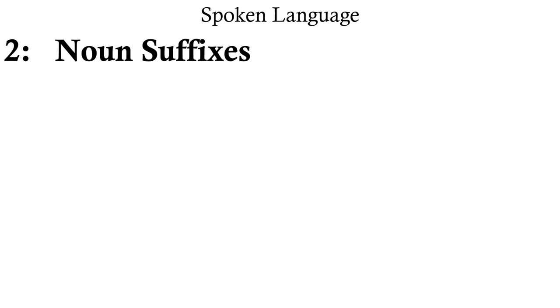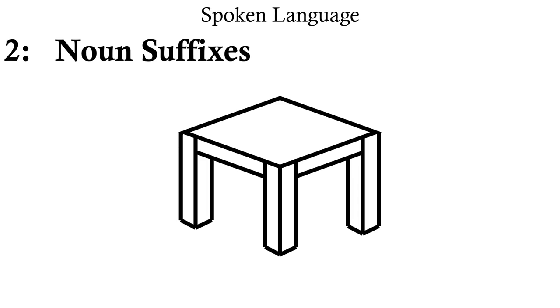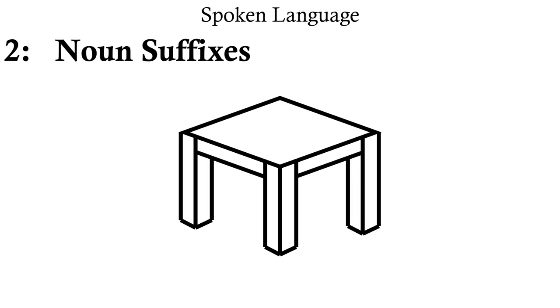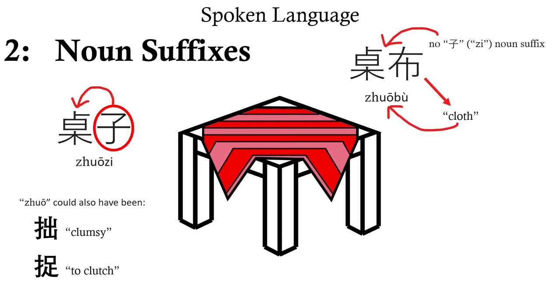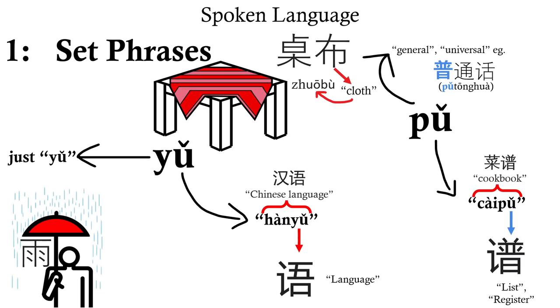Secondly, there's noun suffixes. The word for table in Chinese is 桌子, with the noun suffix 子 here essentially telling us that this is a thing, not clumsy or to clutch. However, when you want to say tablecloth, this is 桌布. You see how that noun suffix disappeared? That's because that 布 is already making it clear which 桌 we're talking about, essentially turning it into one of those set phrases.